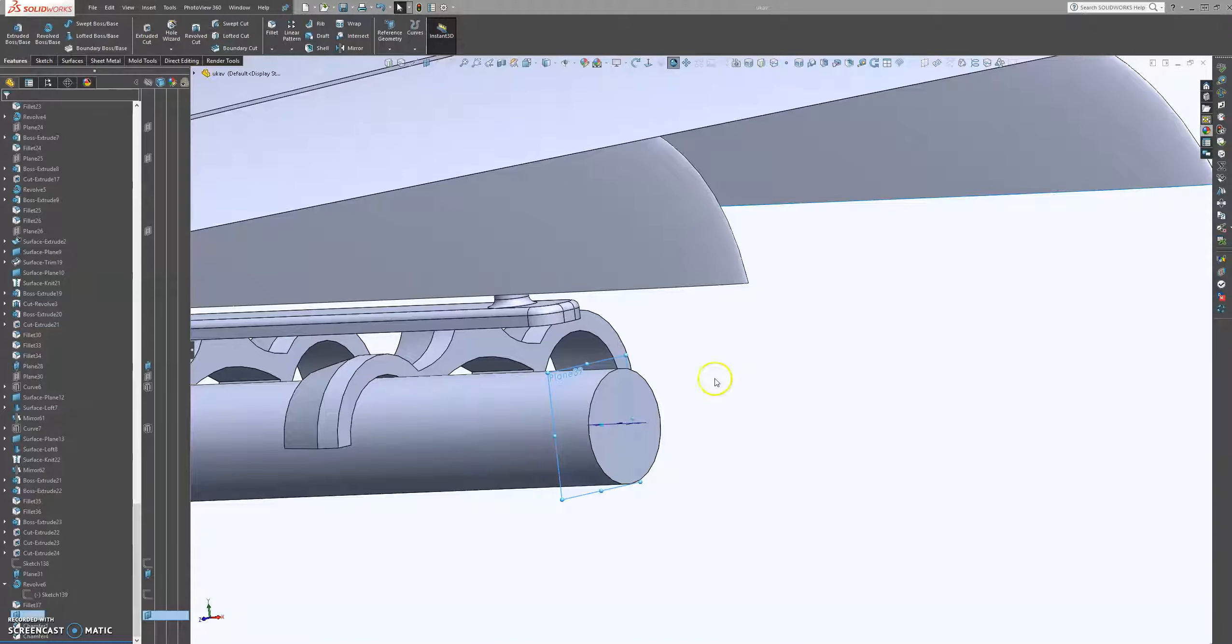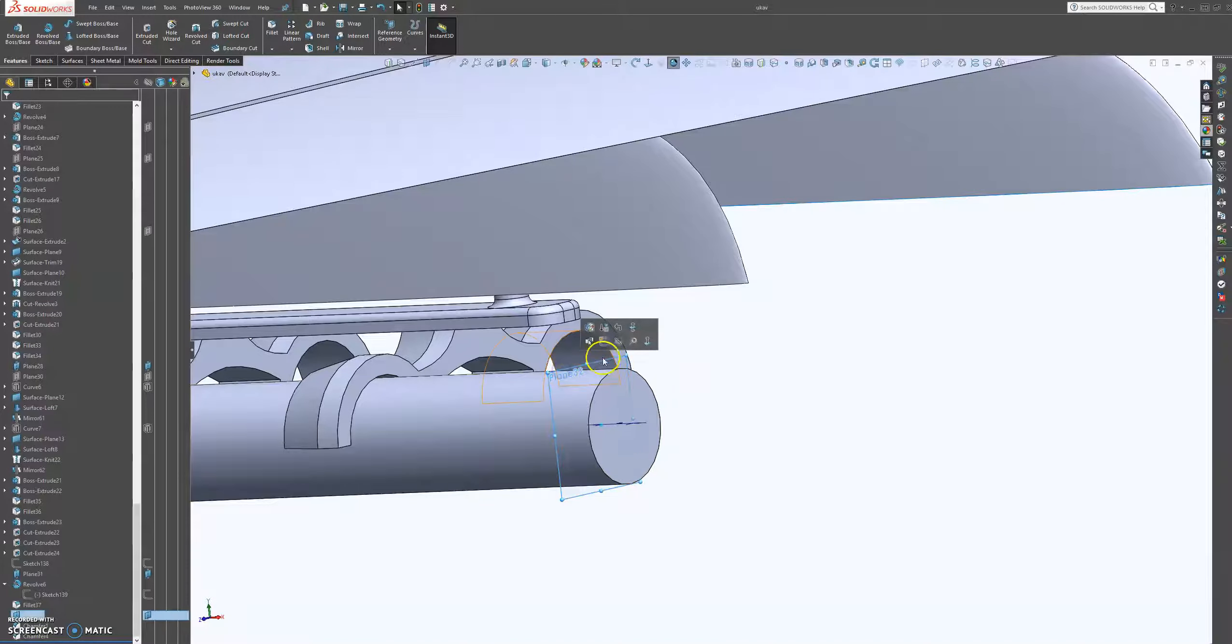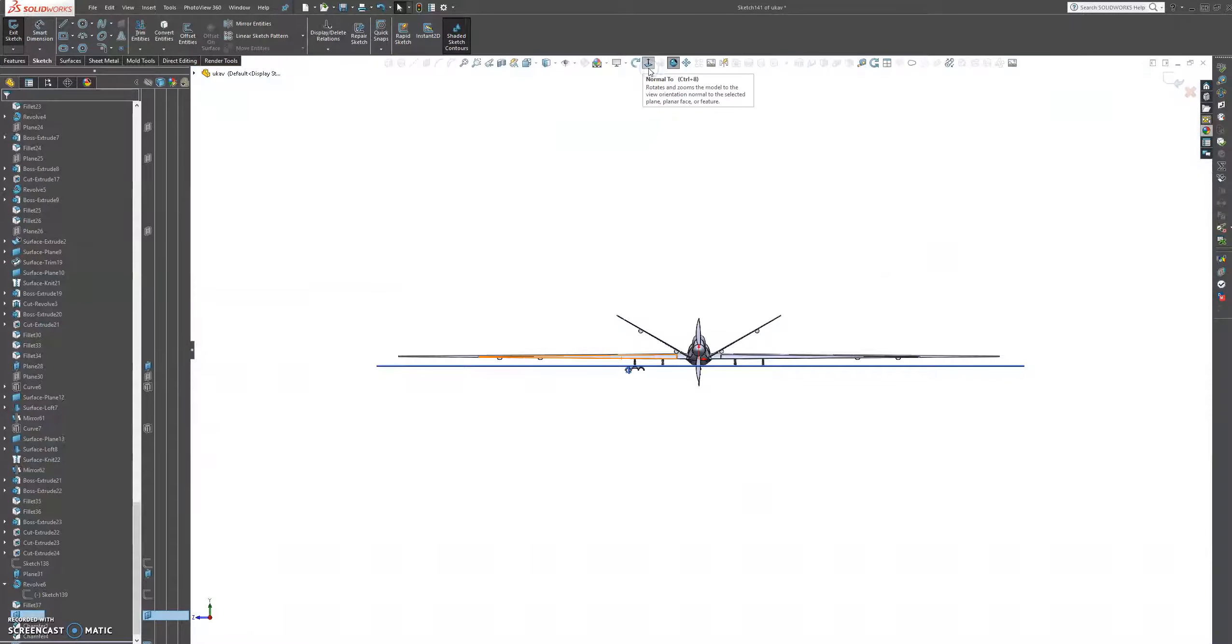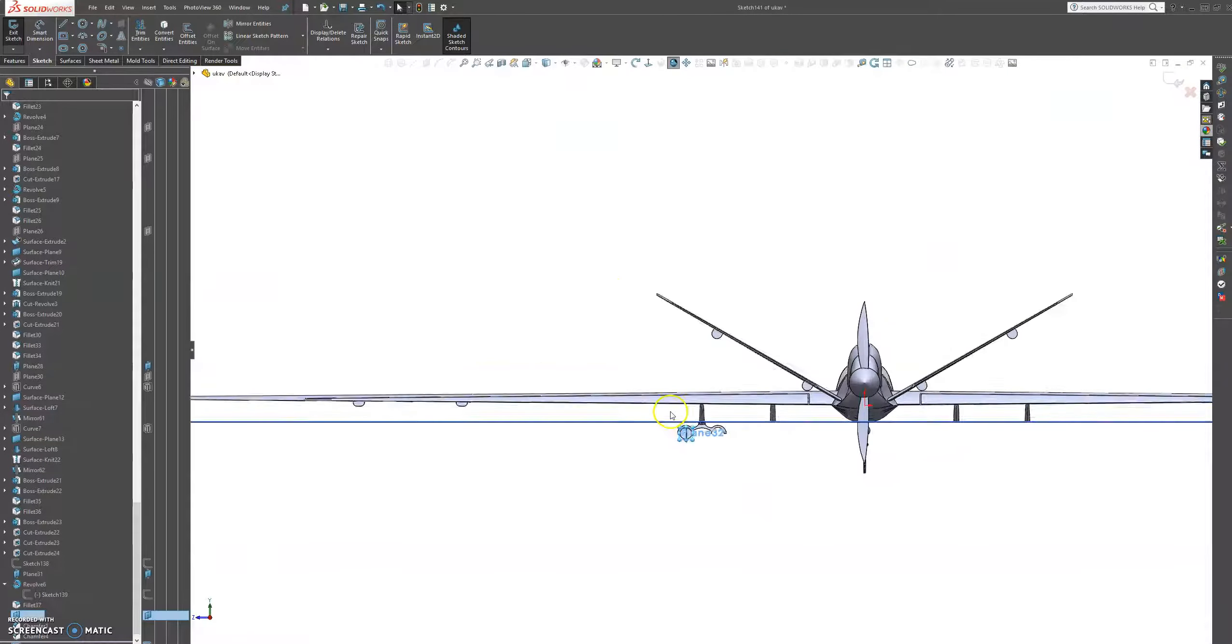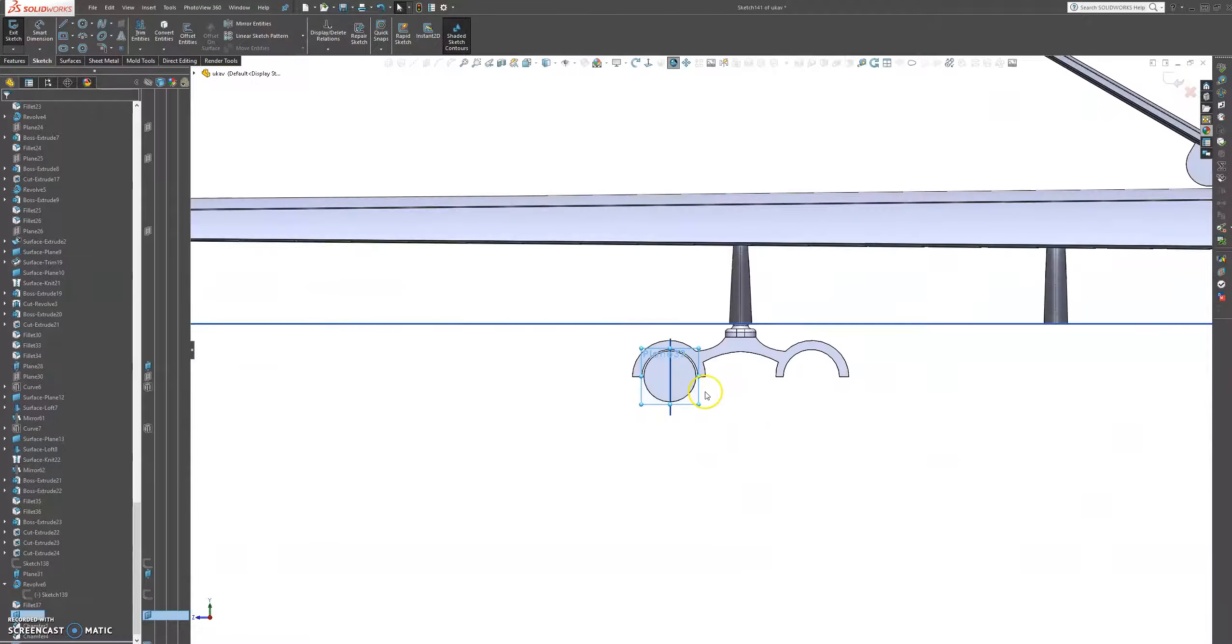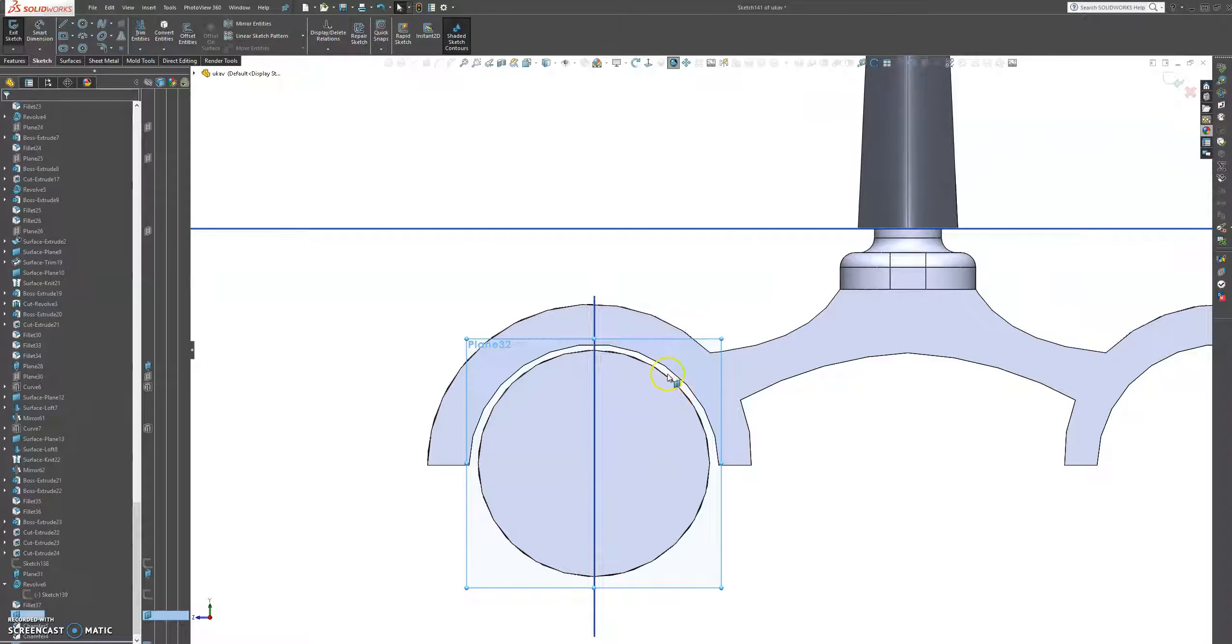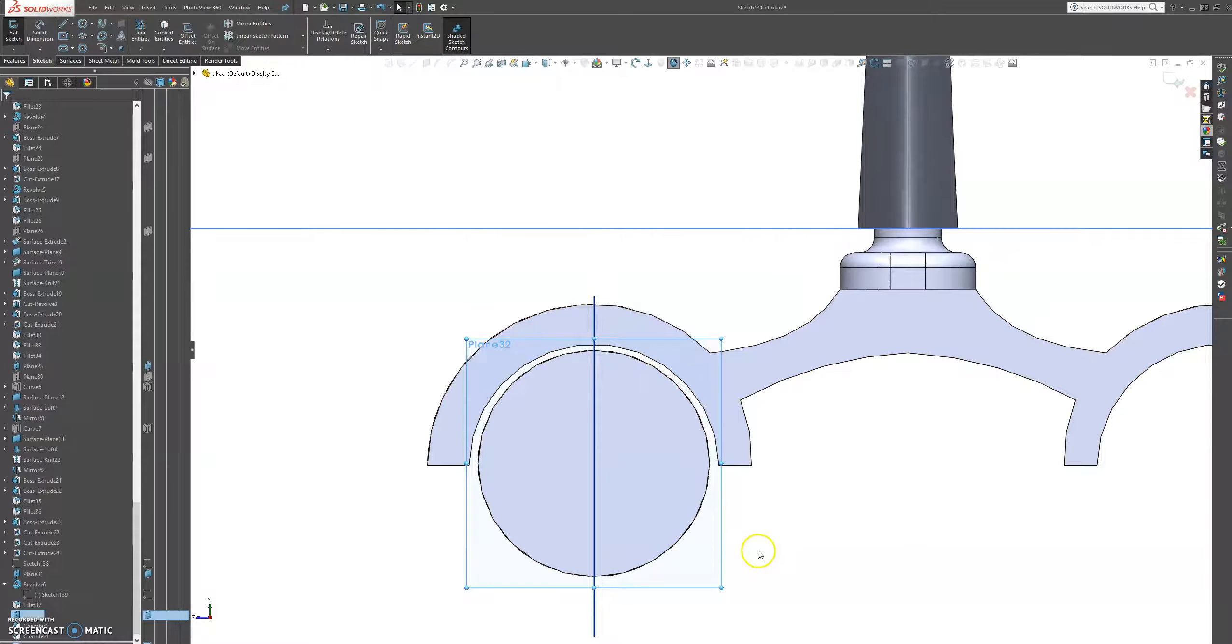Let's create a sketch on this plane and bring it to normal to profile.